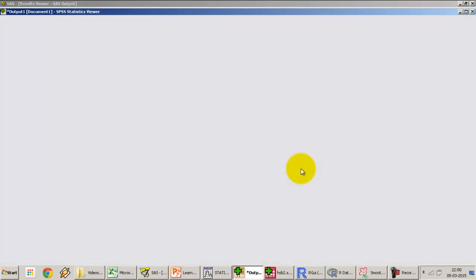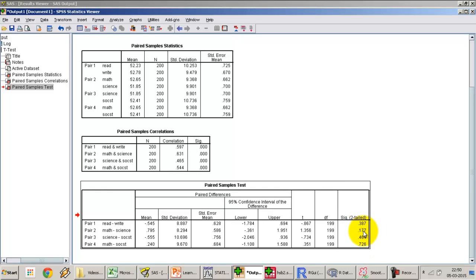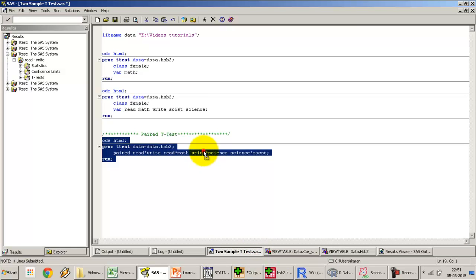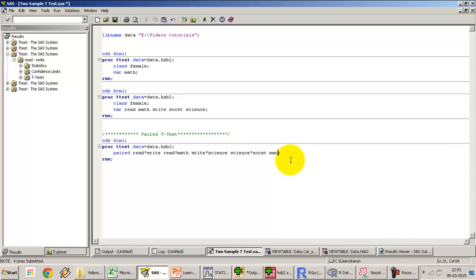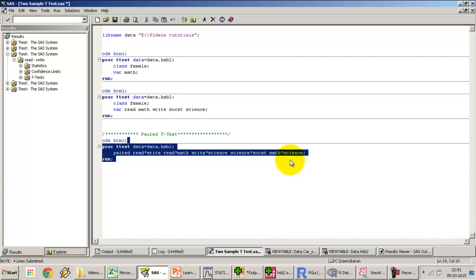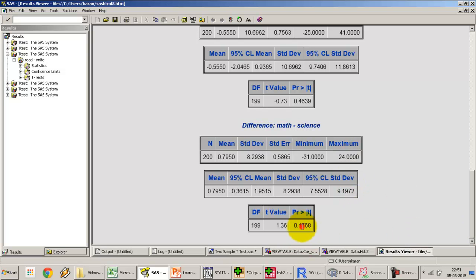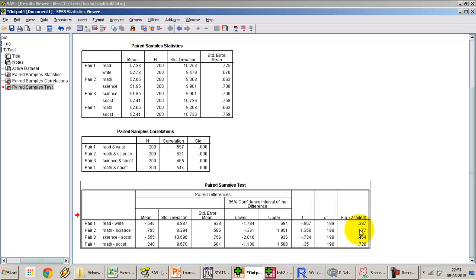The p-values from SPSS match SAS exactly. For read and write, SAS gives 0.387 and SPSS gives 0.387. For math and science, both tools give 0.177. Any statistical test should produce the same result regardless of the tool used — if results differ, it means the data import has gone wrong and the tools are looking at slightly different versions of the dataset.